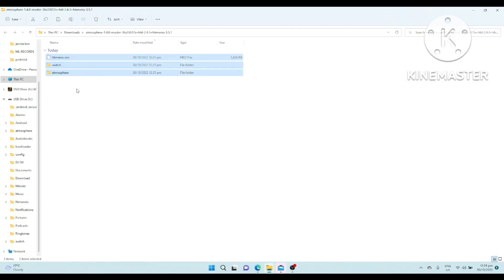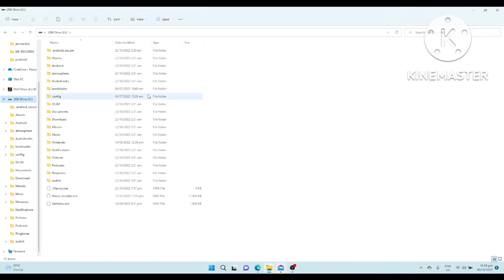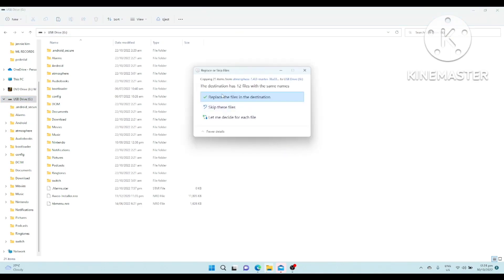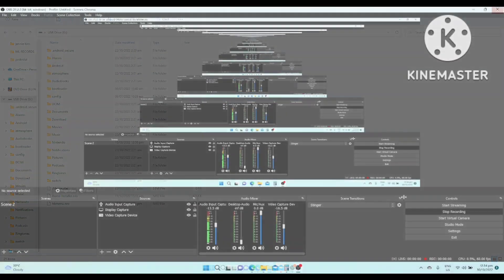Just copy. Go to your microSD card. This is the USB with the microSD card. Just paste it, then replace. You don't have to do anything, just replace it. Once you replace it, it's already done.